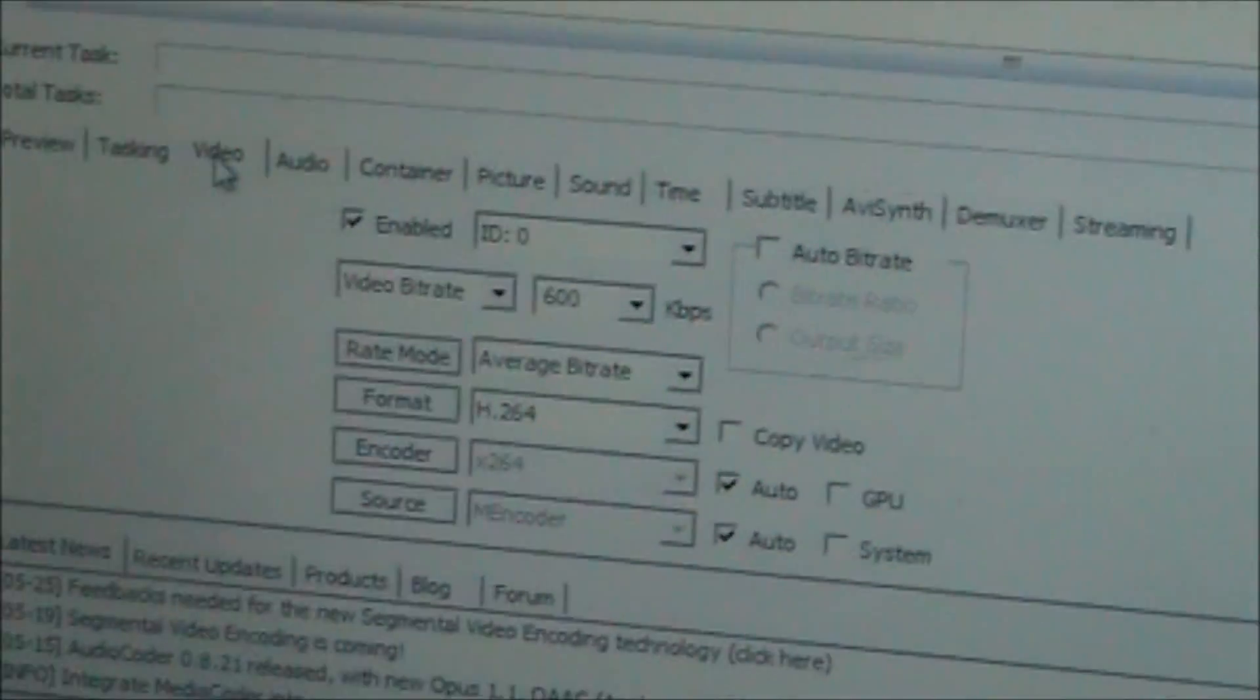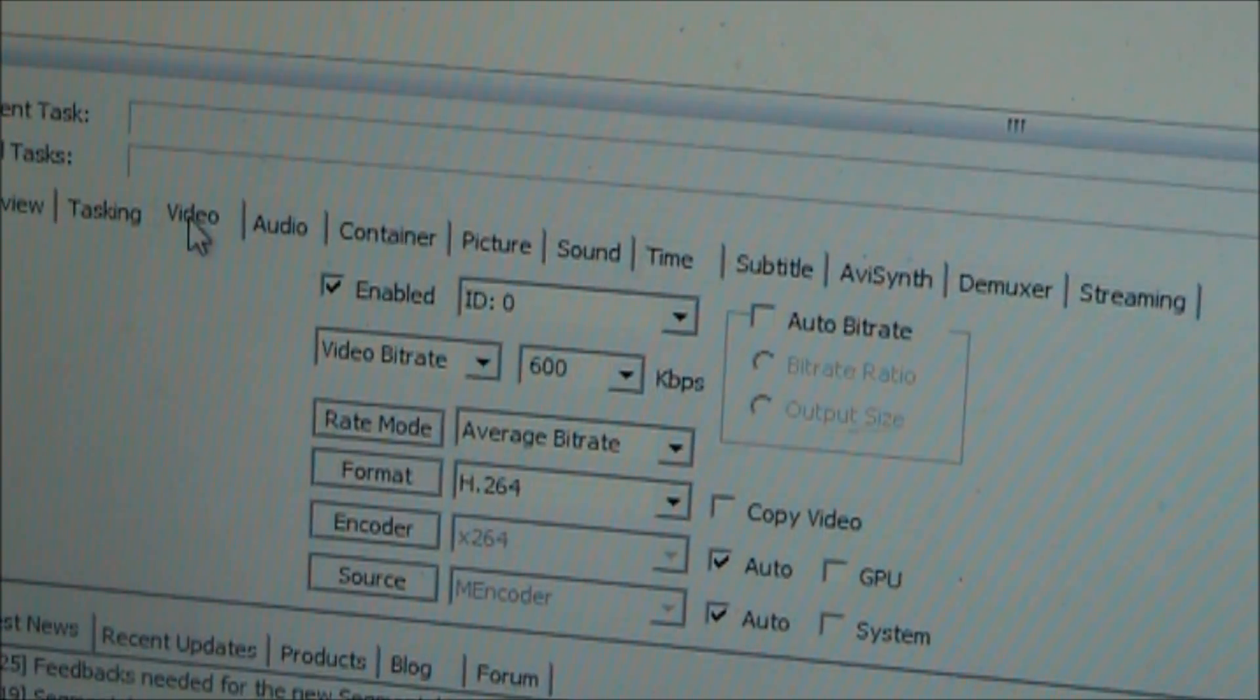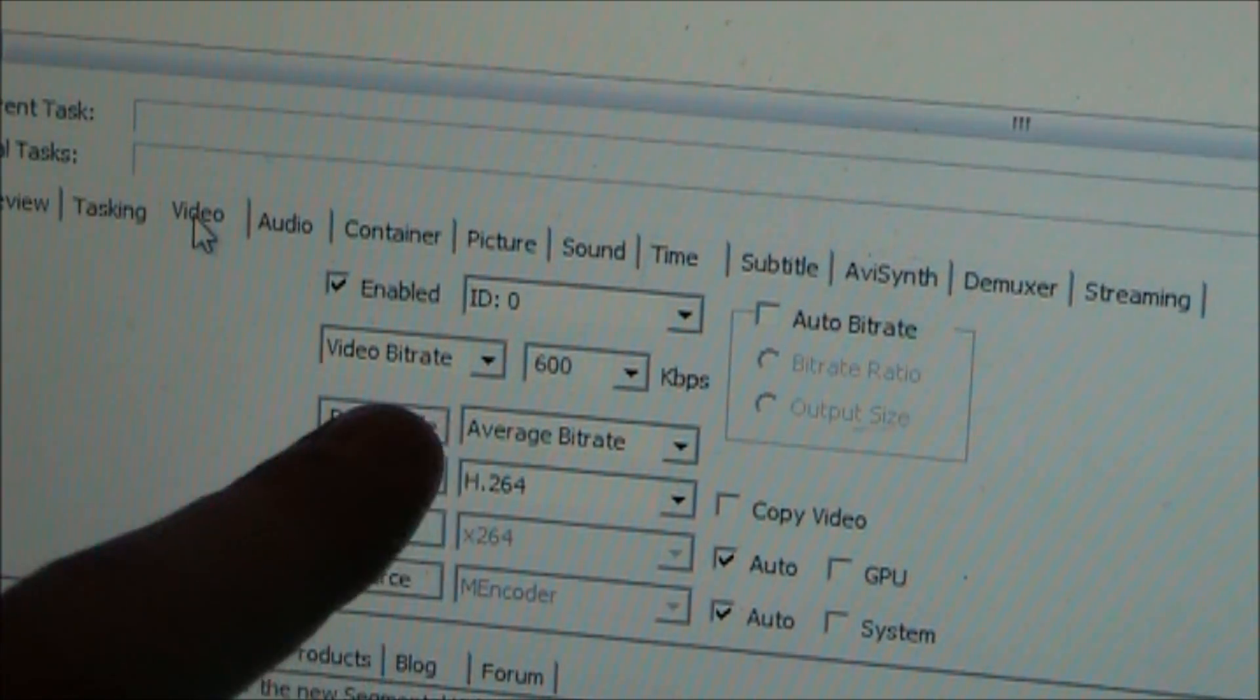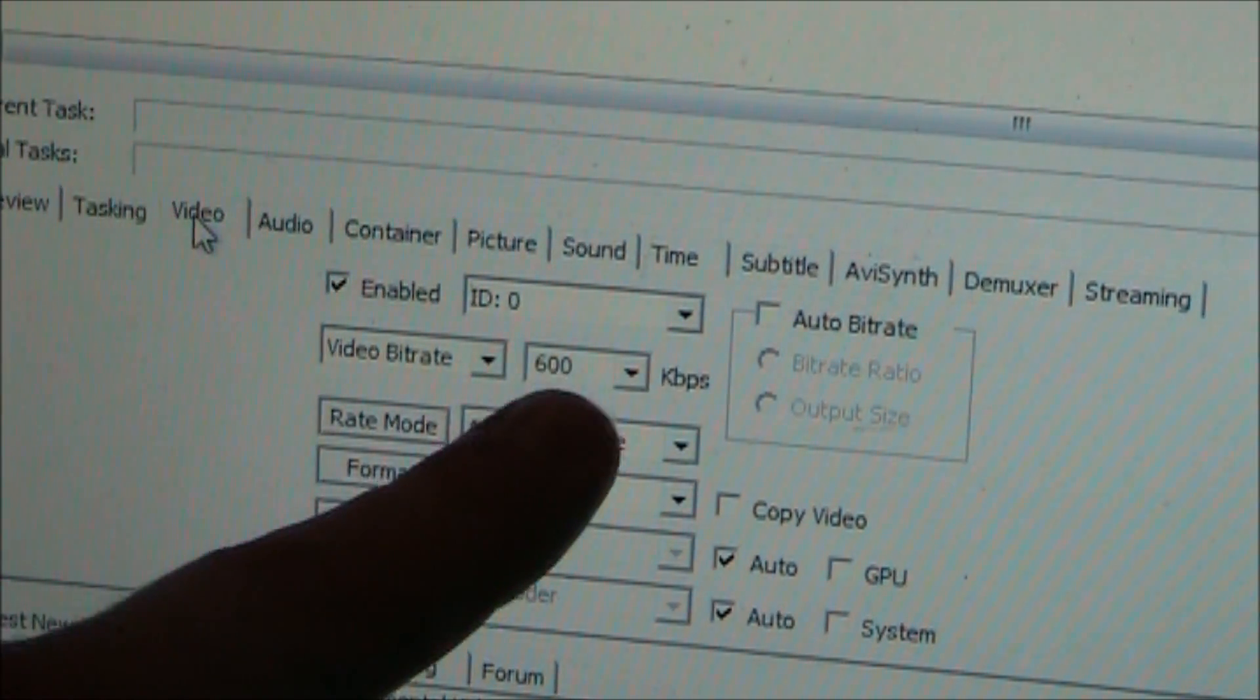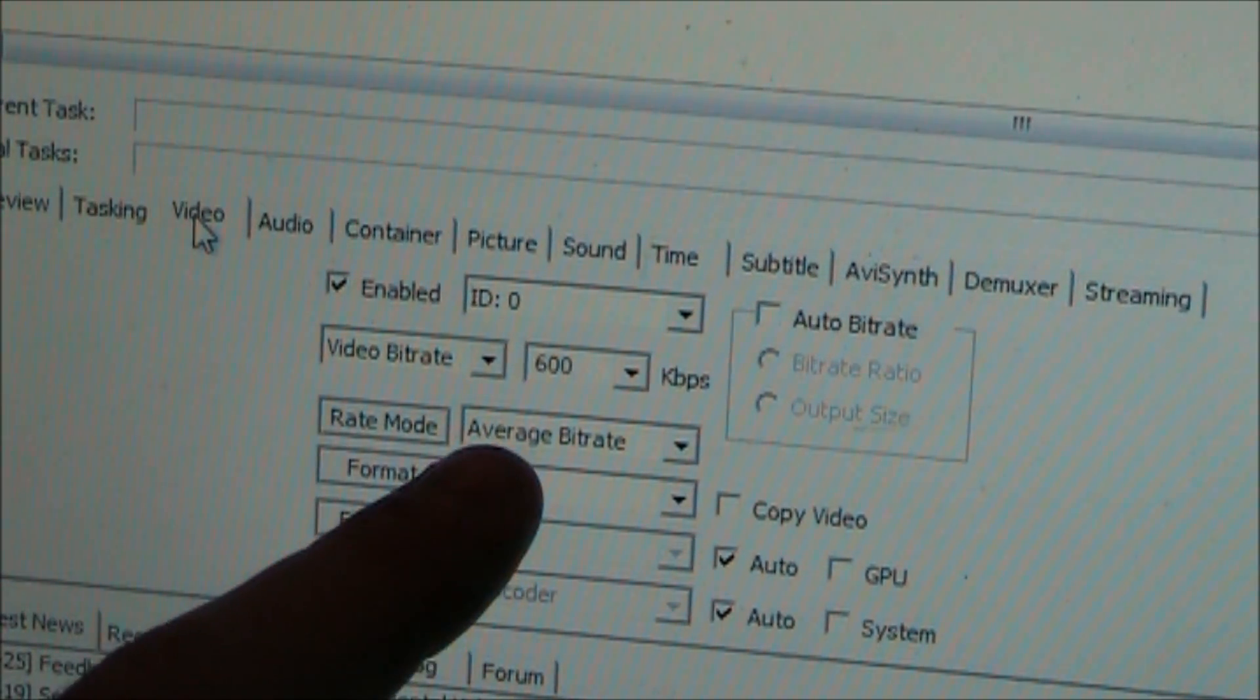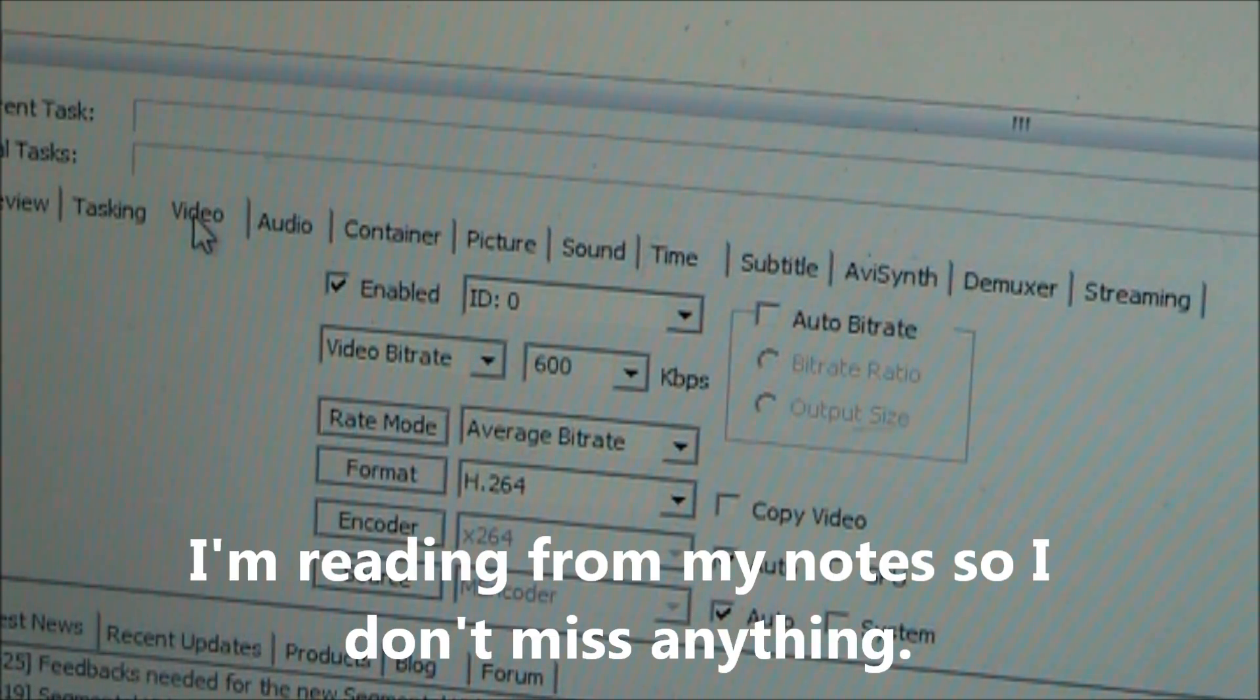So a few things we want to change on here to make it supported for the InnoTab 2. You want to come down to the video tab down here and you want to make sure you check the enable button right here. Then you want to change the video bitrate to 600 and the rate mode to average bitrate and the format to H.264 just like that.